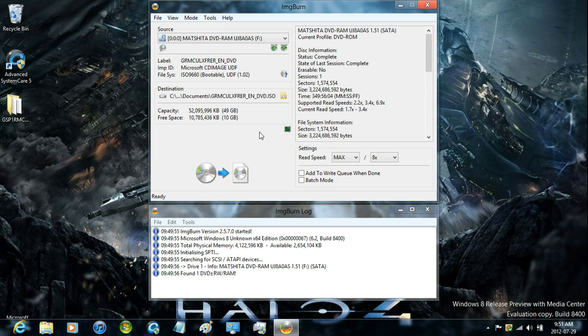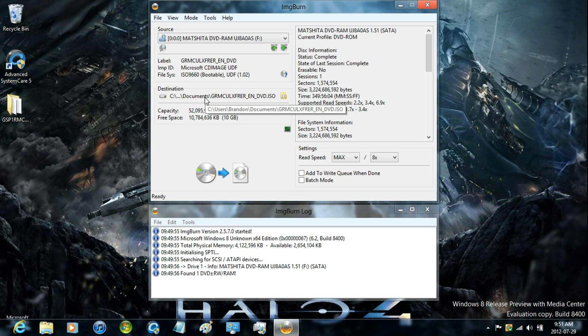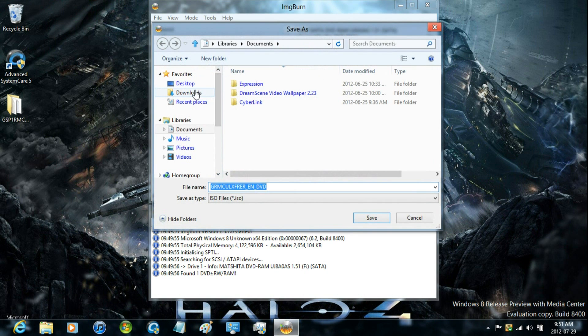Now that it notices it, it will automatically create the destination to the documents folder. You can just change it like so.